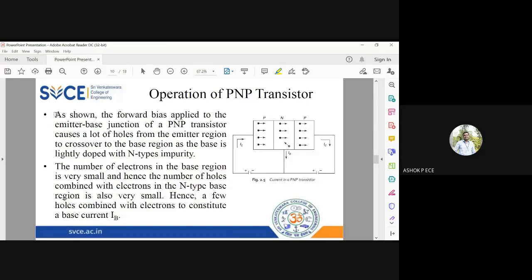As shown in the PNP transistor, holes are the majority carriers in the emitter, and the base is n-type. The base is slightly doped and thin, so it has very few electrons. Most holes crossing into the base will recombine with very few electrons, constituting what is called the base current. The remaining holes cross over to the collector region.